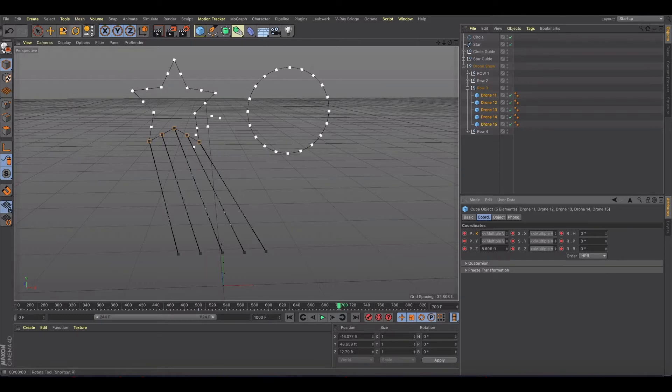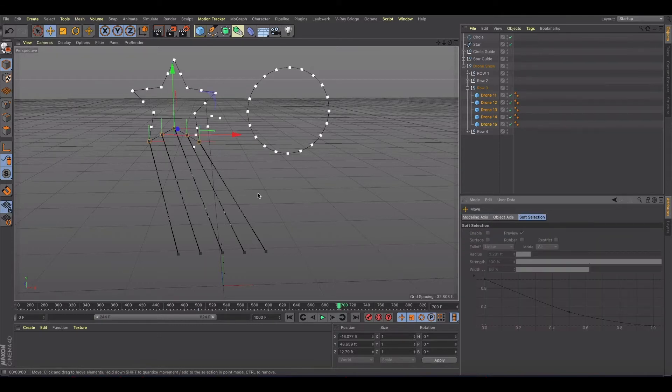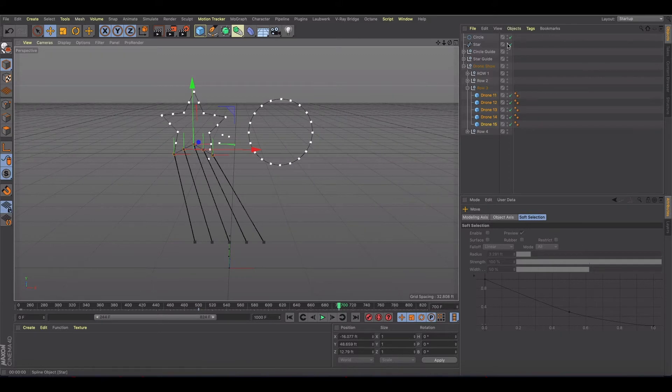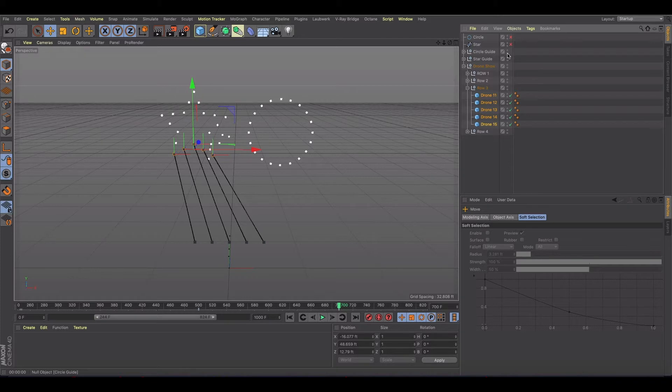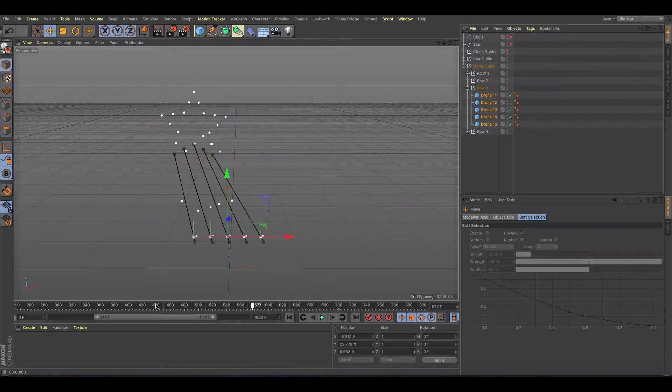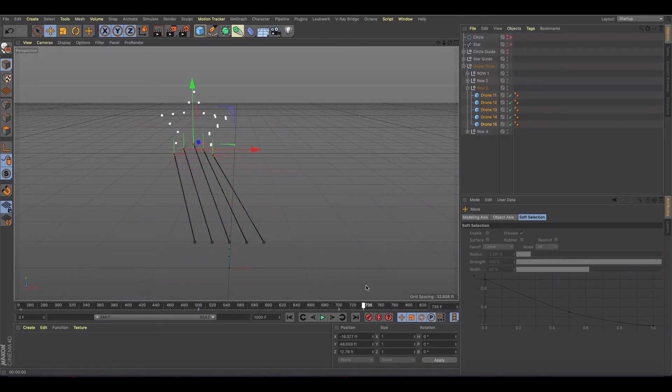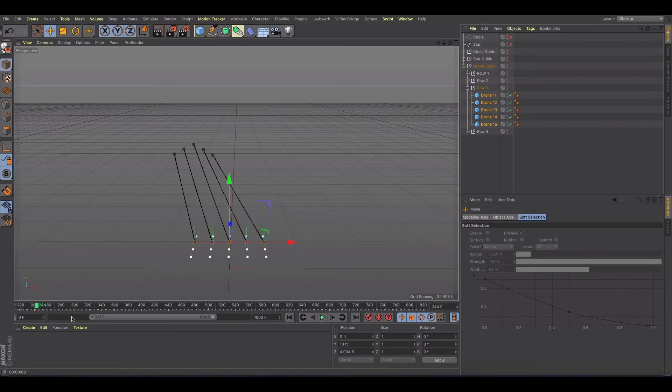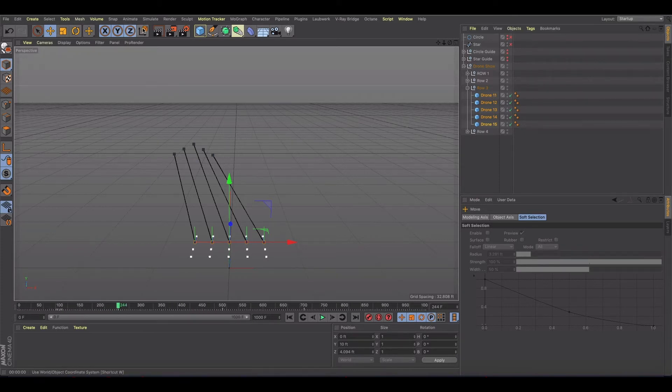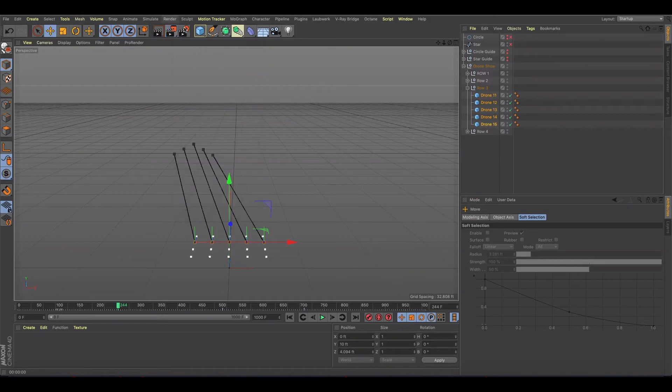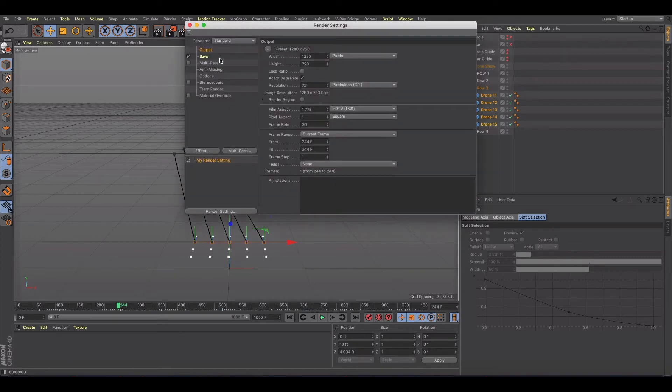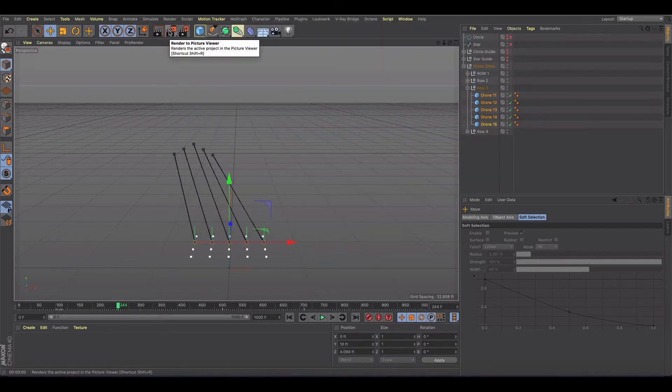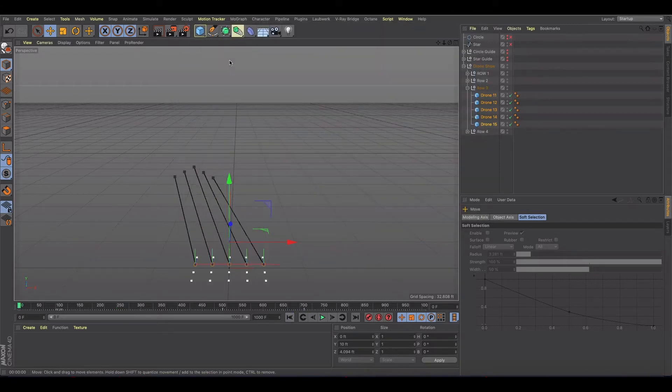Okay, so let's just kind of watch what we have so far as if we're watching a show. I'm gonna turn off the circle guide, turn off my circle start. Here I need my star guide gone as well. And I just want to do render all frames real quick. Let's see what happens starting from the very beginning.